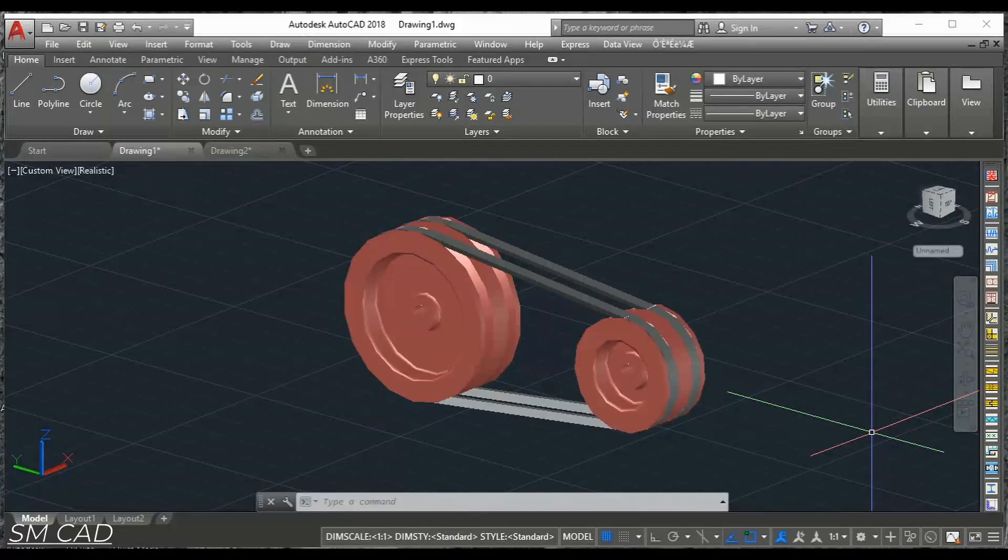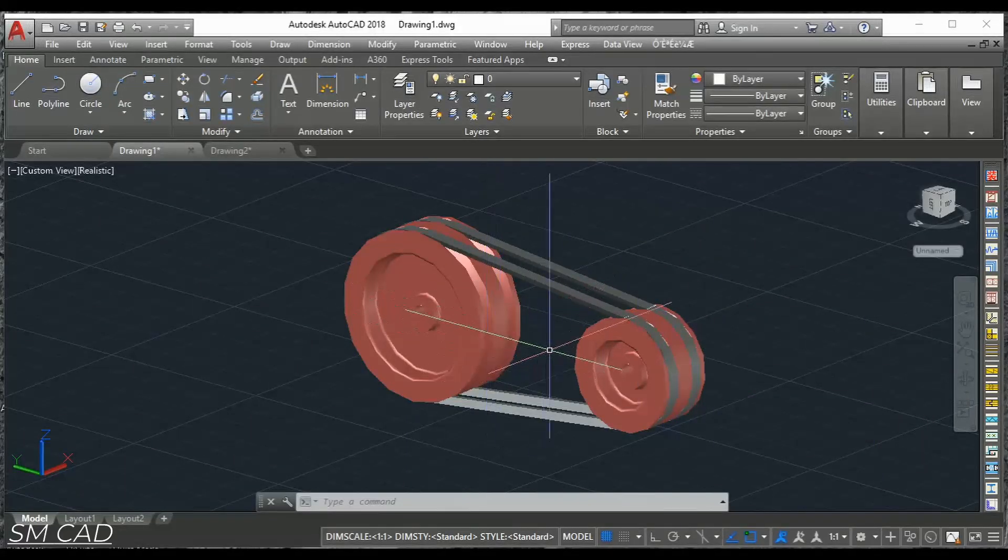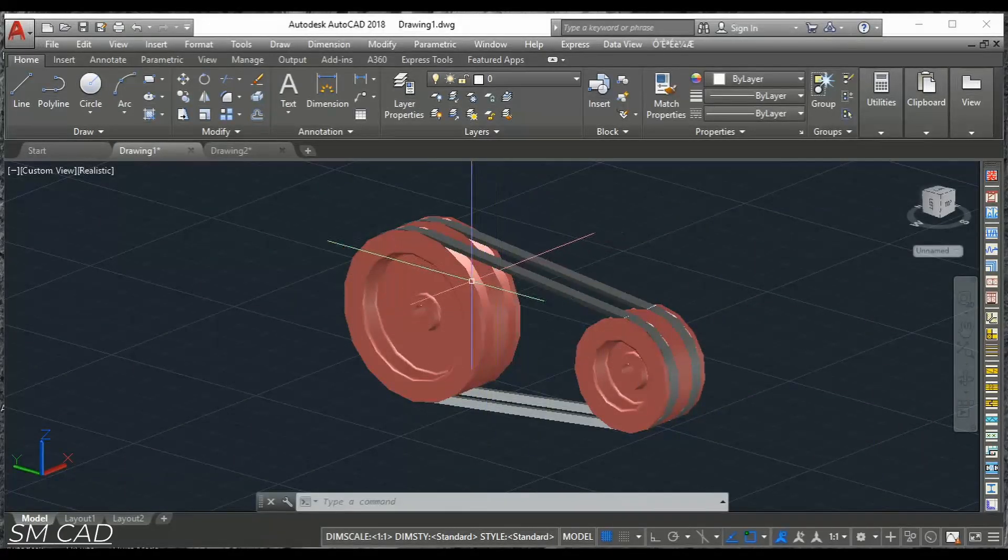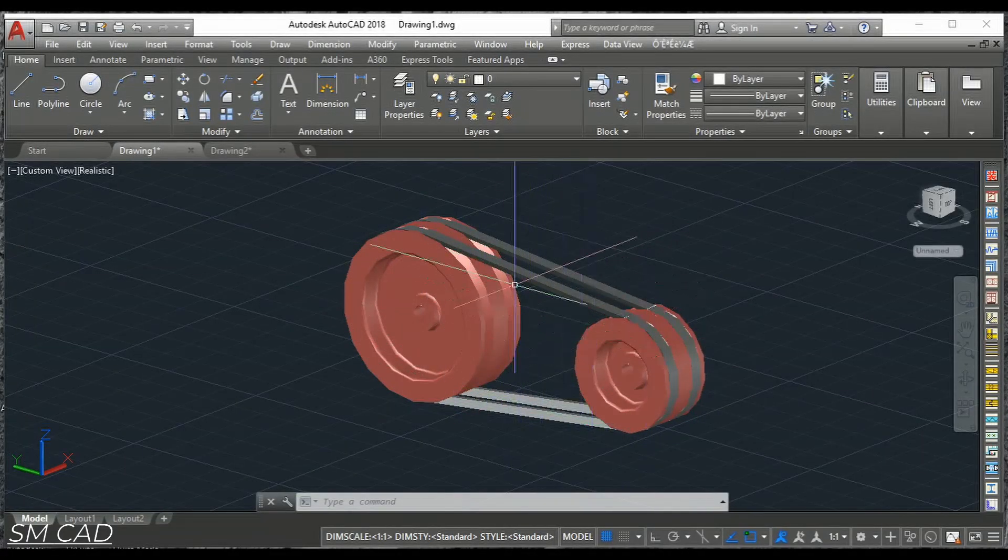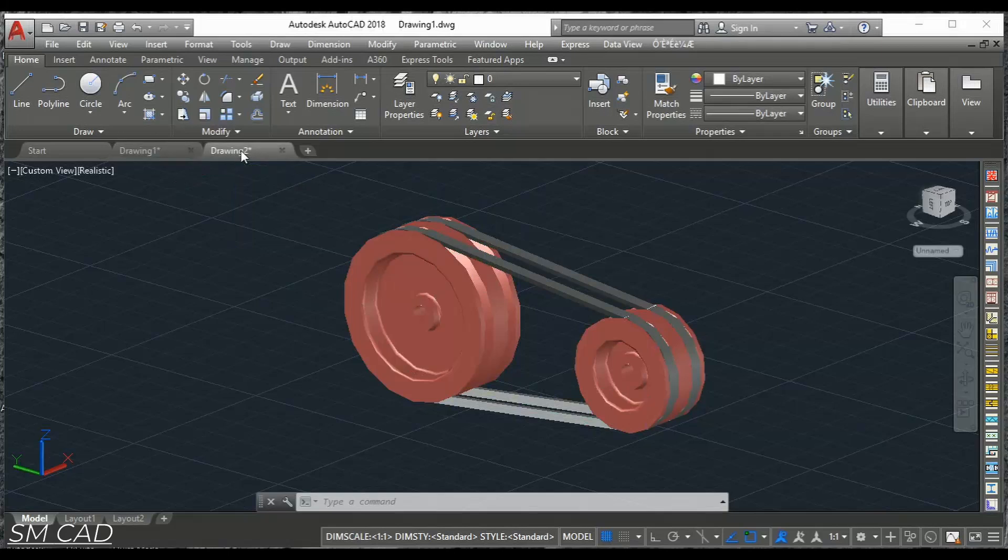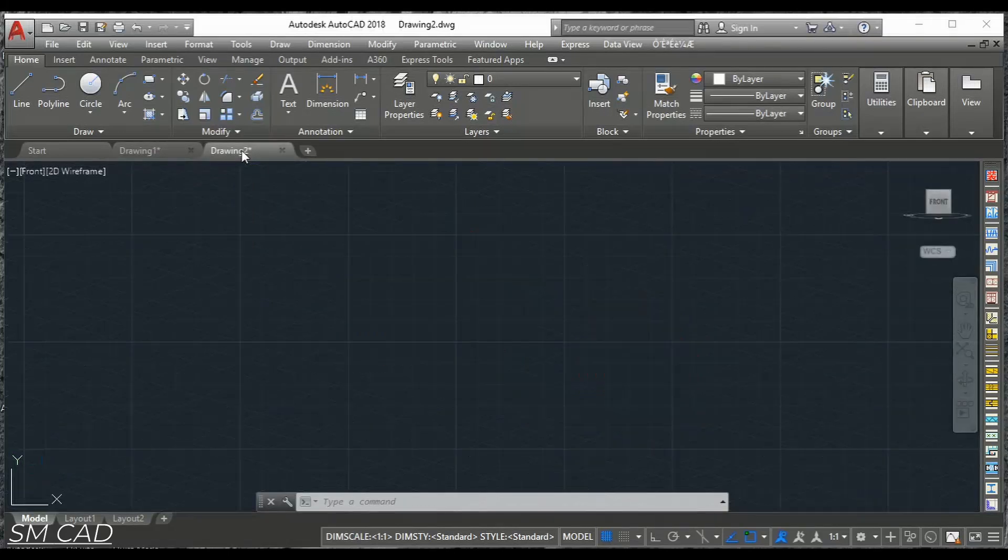So let's start. We will just make these two pulleys first and then we'll go to the belt section.